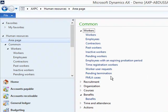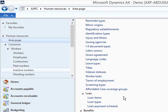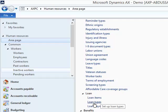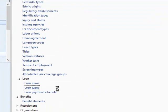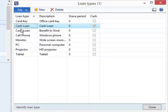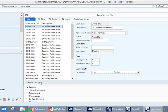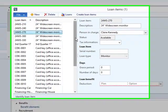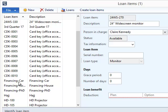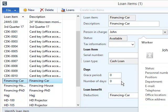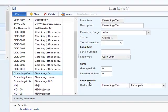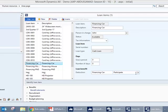The interface for the Loan Management Application is placed in Human Resource module under Setup. The first part is to create loan types. I've already created Cash Loans. Second part is to create loan items. Under the Car Financing, I'll have to define the person in charge.